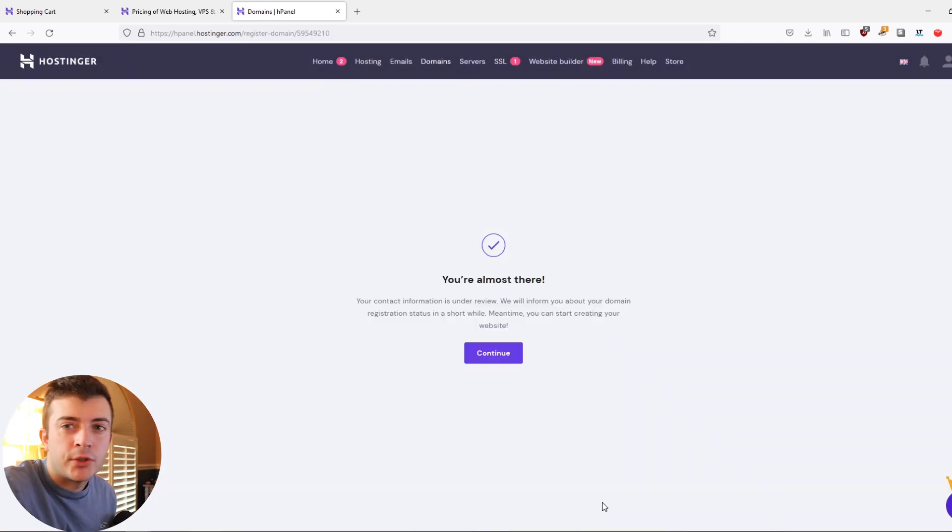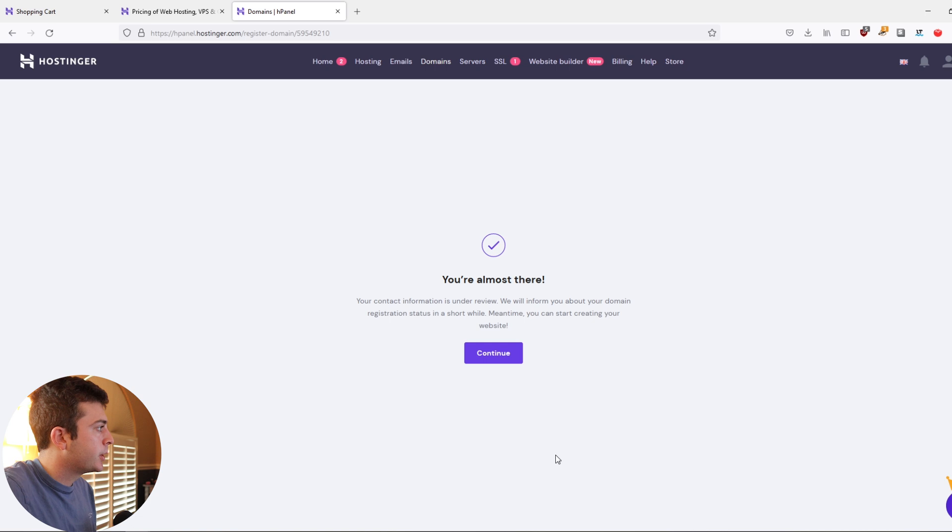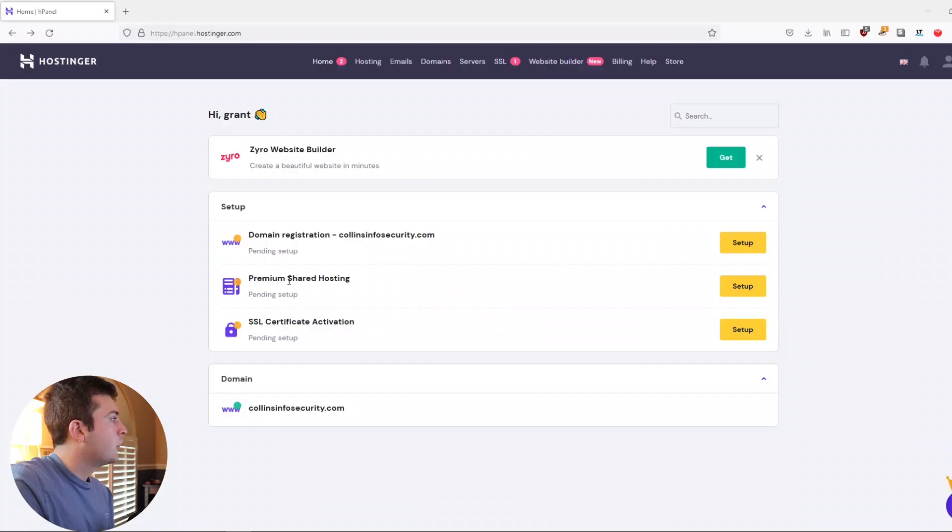The domain has been registered and you're good to go there. The next step is to get the website up and running. And this is a very easy process. As our domain is pending approval on the Hostinger side, let's go ahead and set up the premium shared hosting. And we're going to be using WordPress as our CMS.